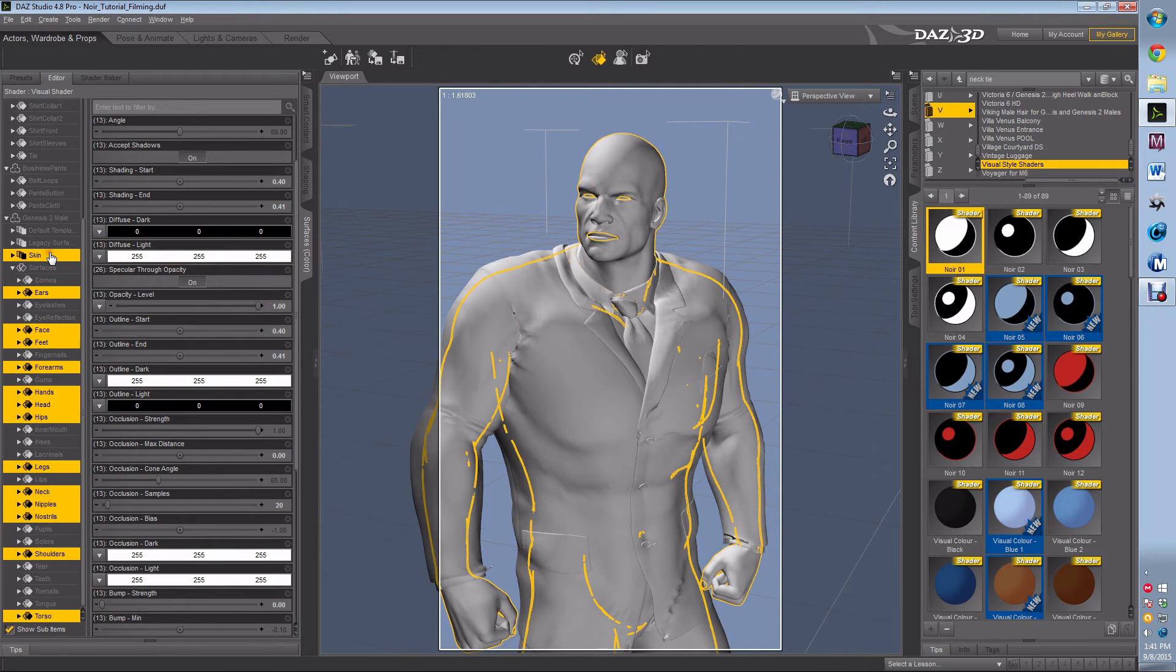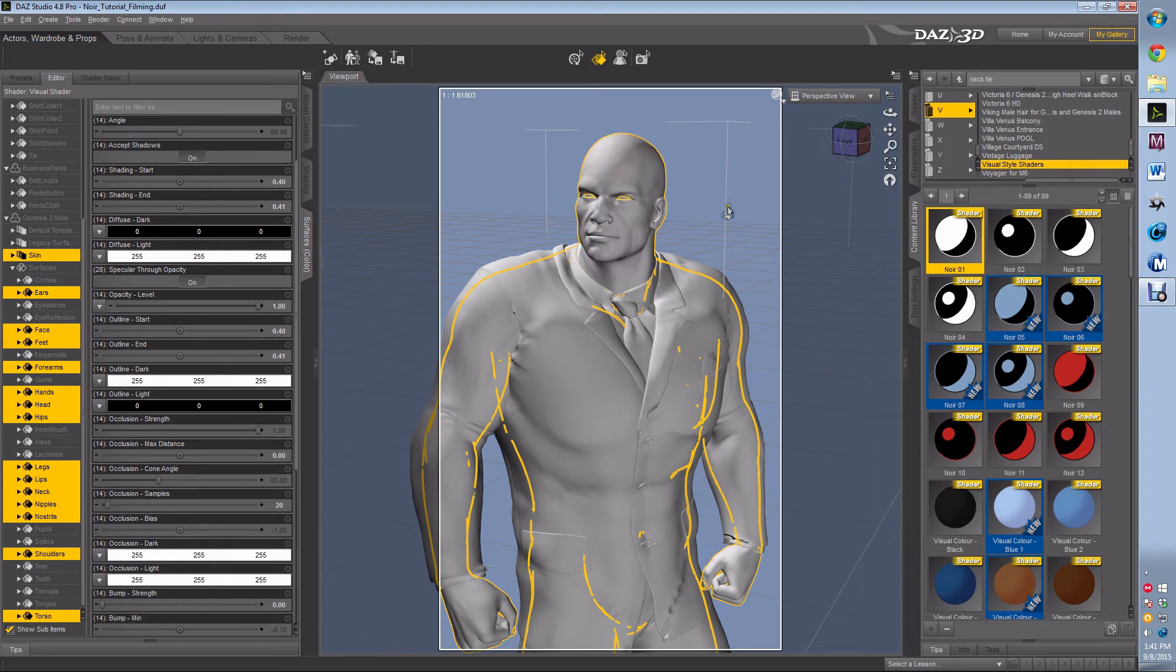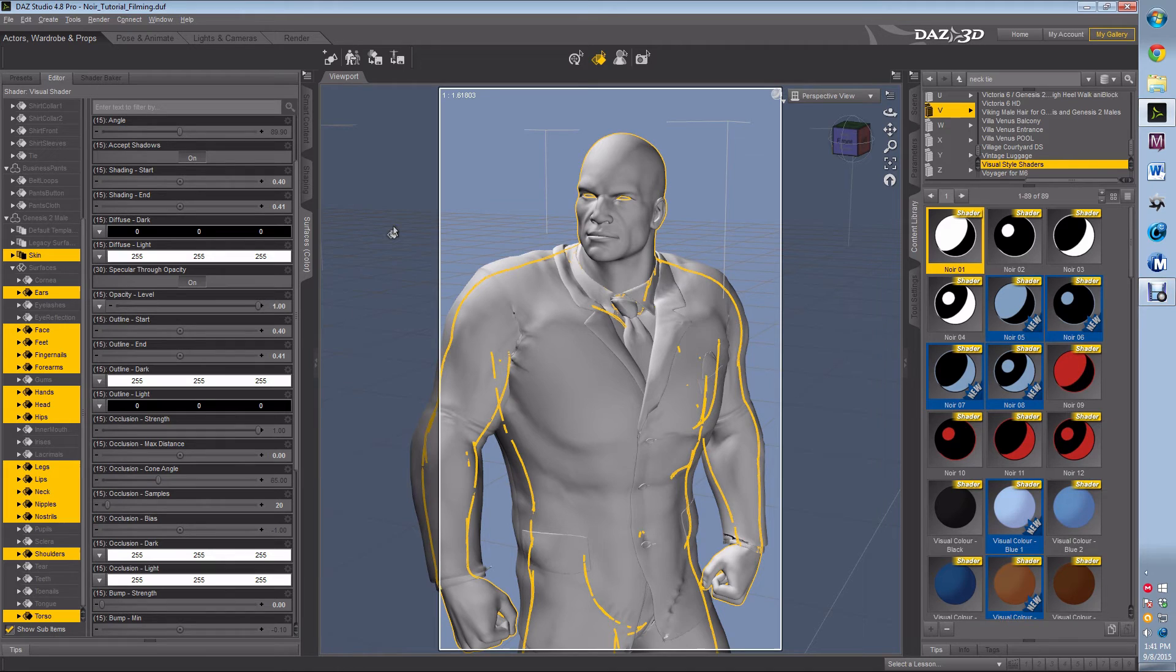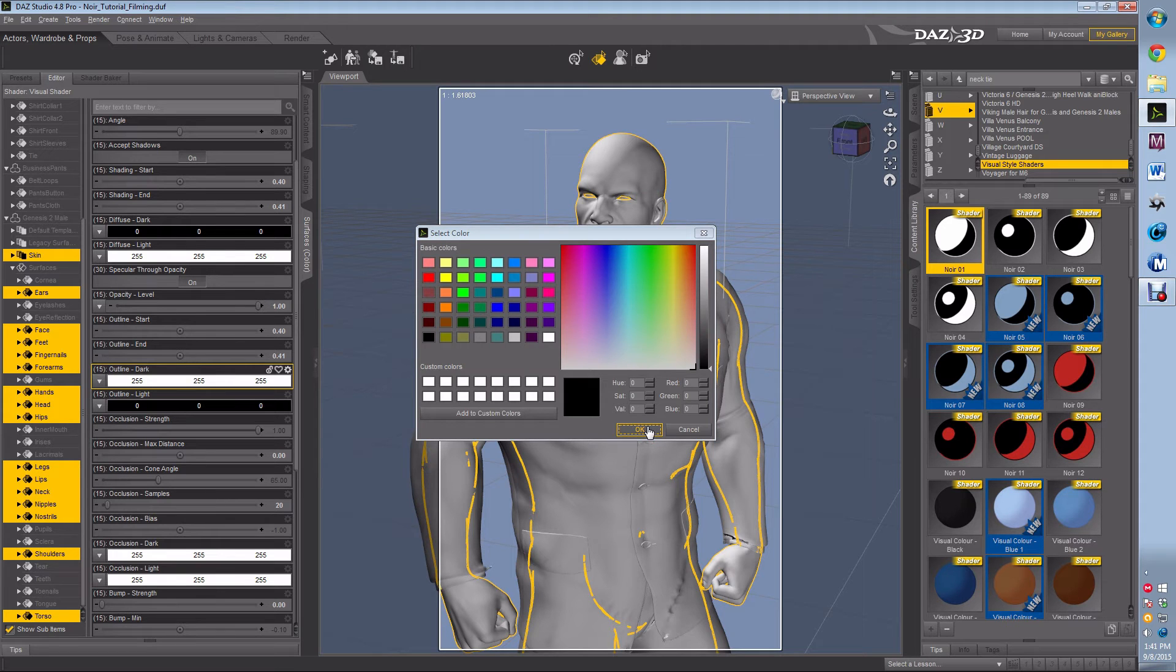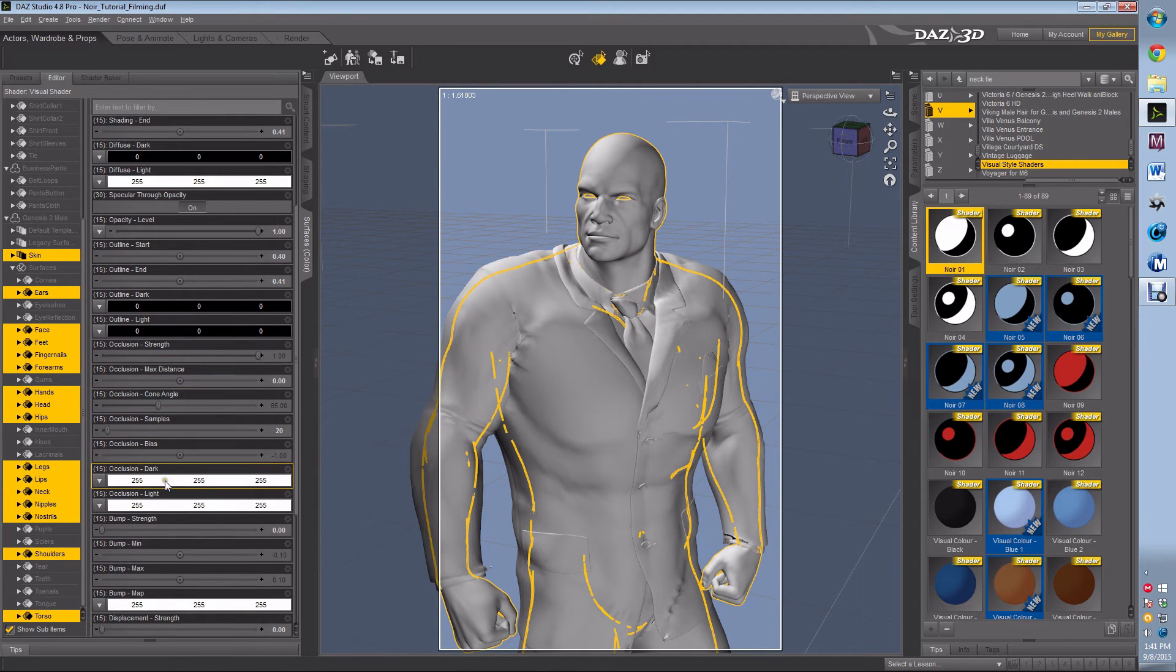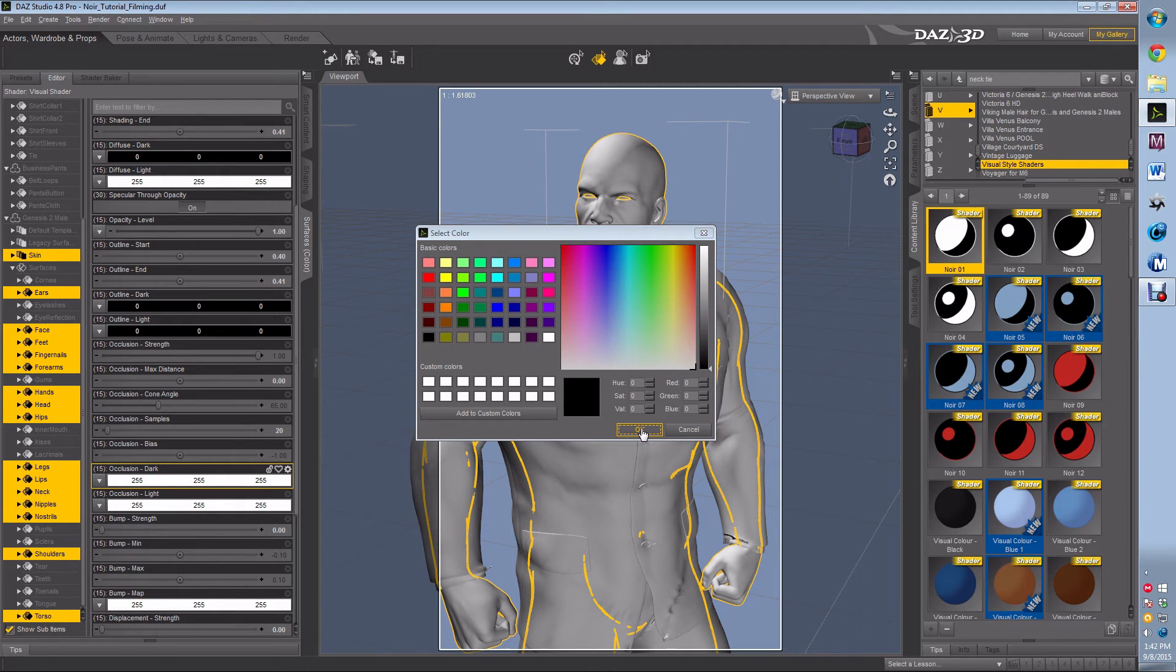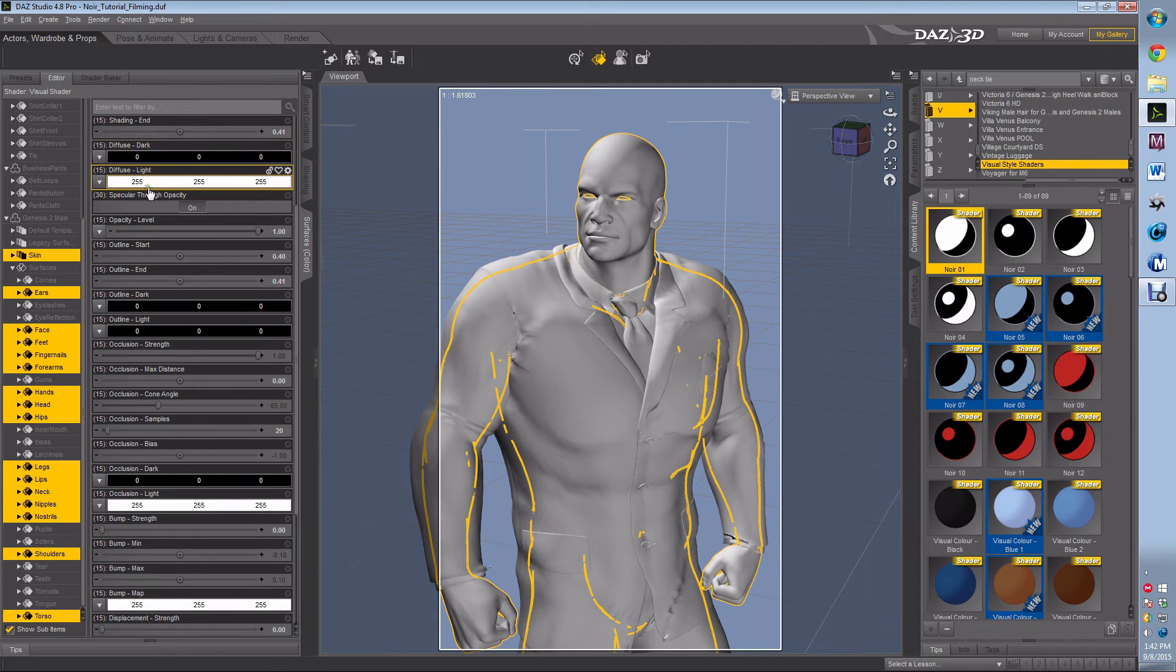Now I want to grab all the skin plus the lips. So just hit control and select the lips as well. I don't want to grab anything from the eyes. The other thing I can grab is fingernails. So now that we have those, I want outline dark to black and I want occlusion dark to black.